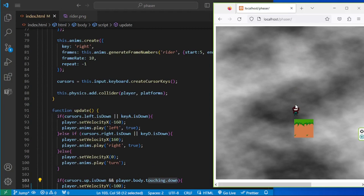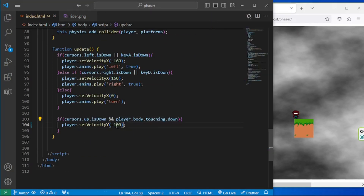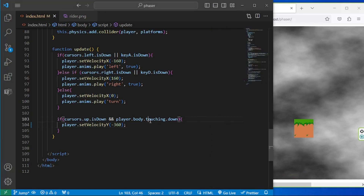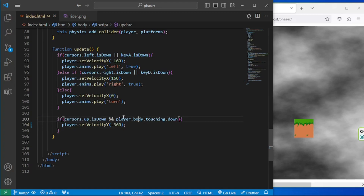Let me bring that velocity back to 360. I can jump up if I'm on a platform. However, if I go outside of the platform — the world bounds or the boundary of the world — and try to press the arrow key, it's no longer working. That's something to take note of when using this function; it gives us this set of properties provided to us by Phaser.